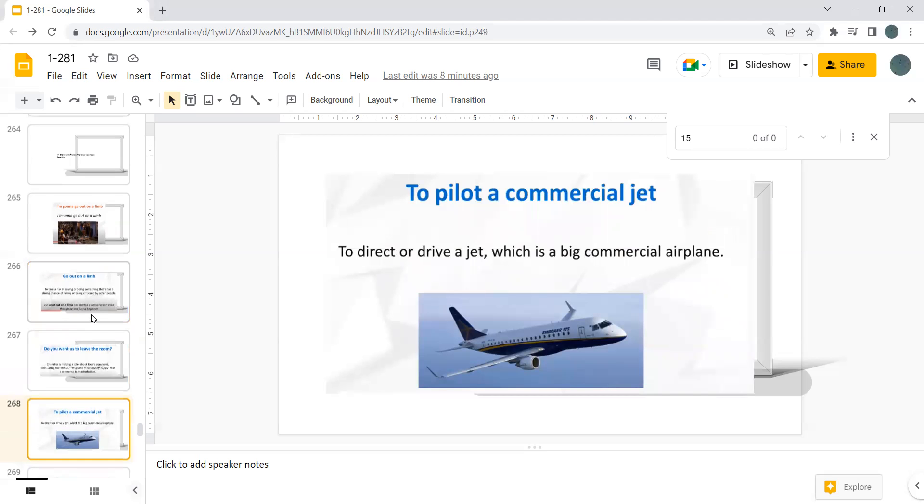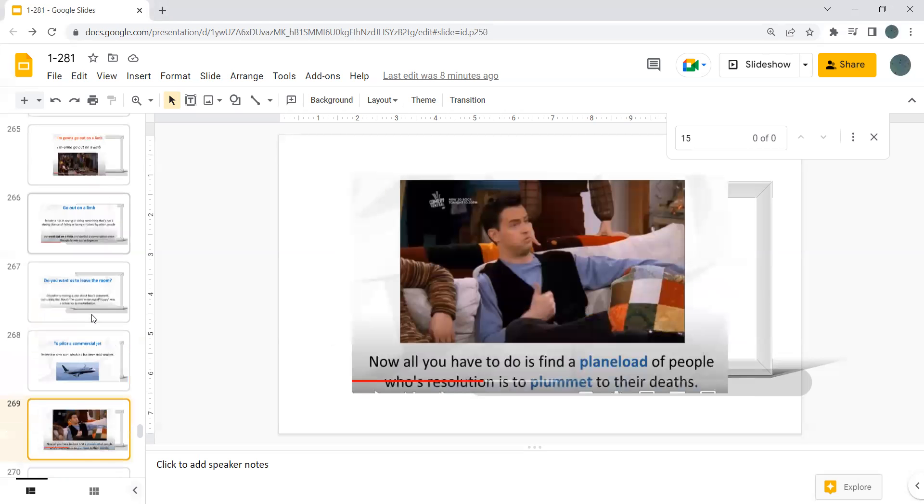To pilot a commercial jet. To direct or to drive a jet, which is a big commercial airplane. Now all you have to do is to find a plane of people whose resolution is to plummet to their death.